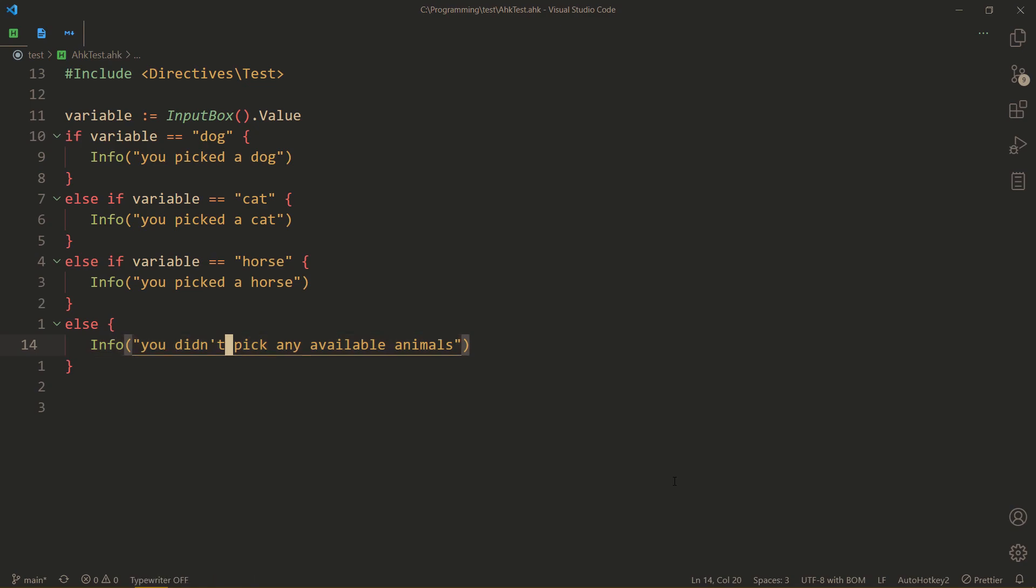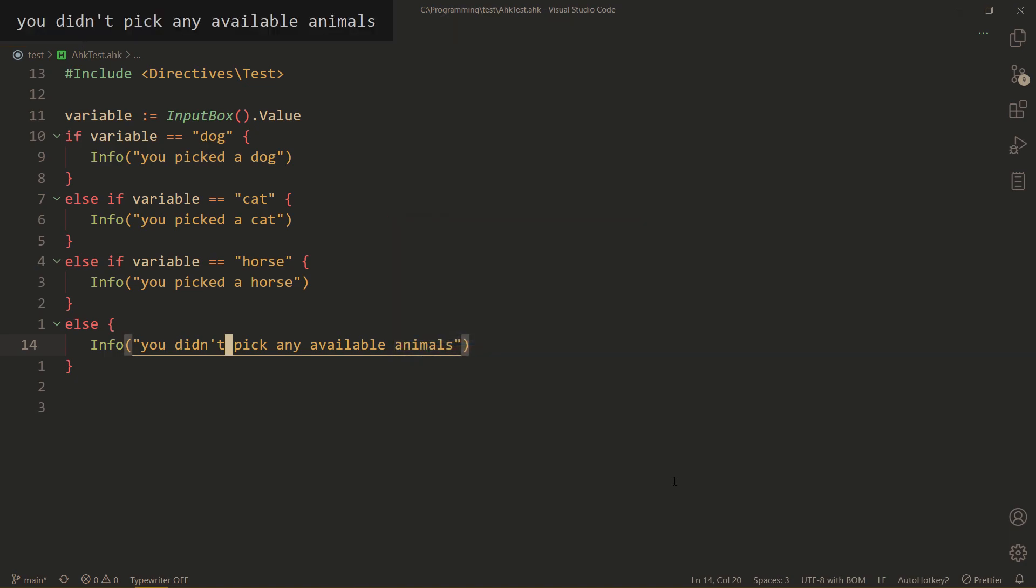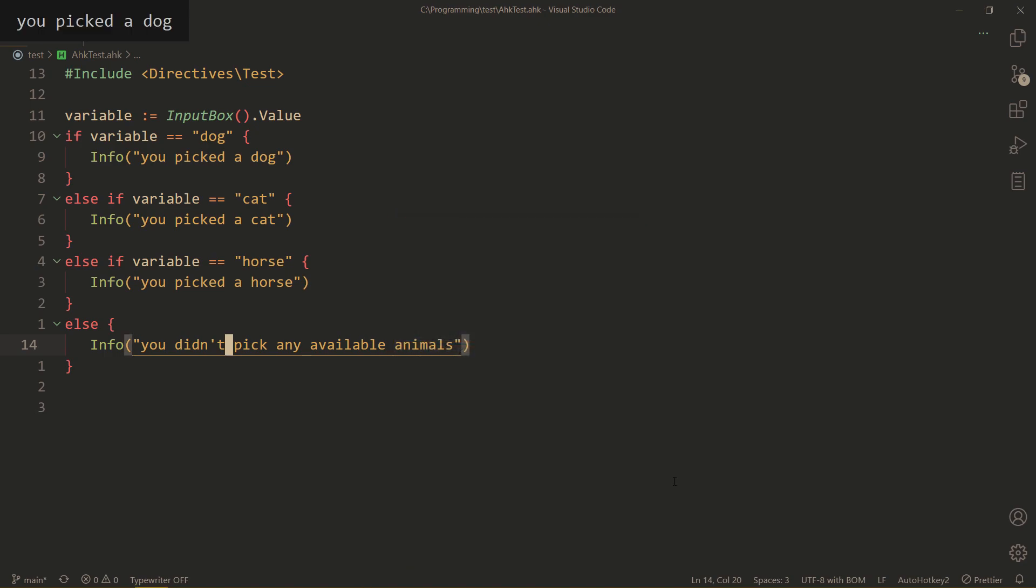So let's try this out. I typed some random stuff. You didn't pick any available animals. Yeah, makes sense. But if I do dog, boom, you picked a dog.